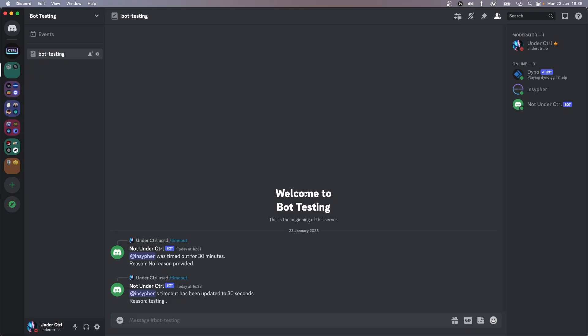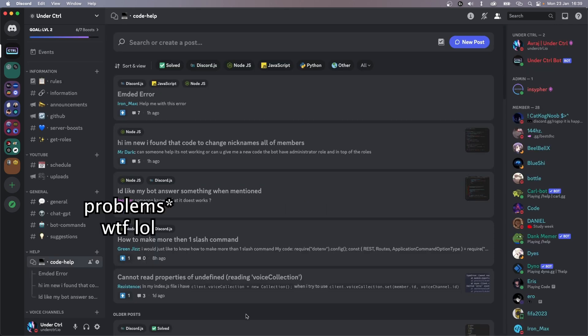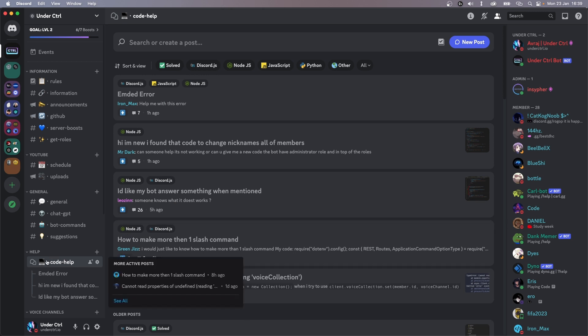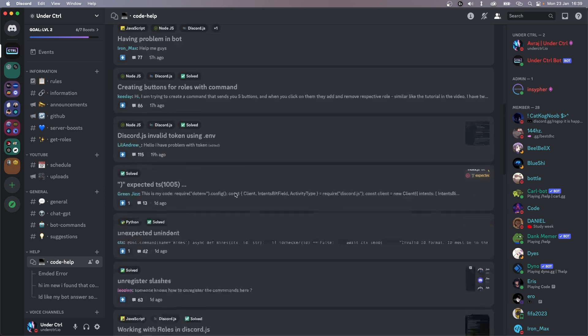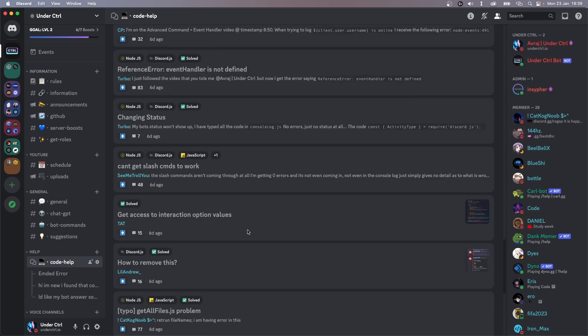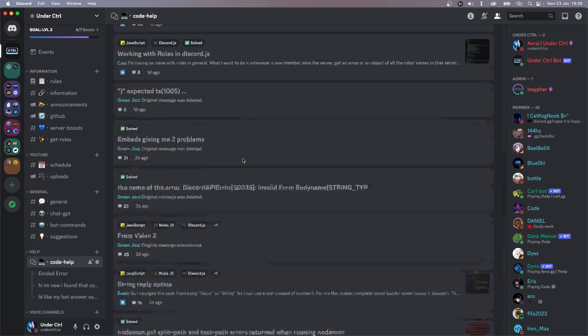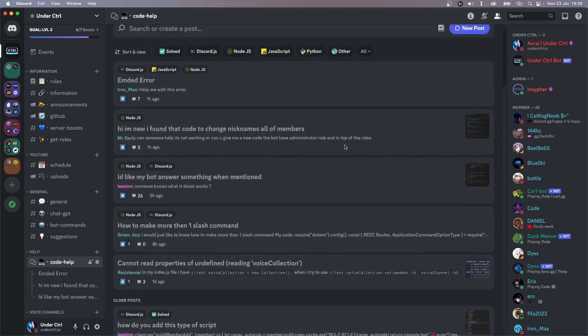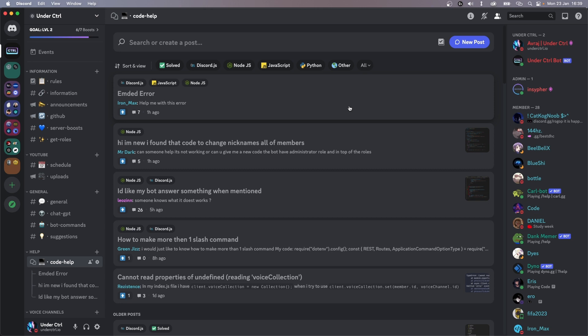So this is how you create a timeout slash command using Discord's built-in timeout feature. If you guys are having any problems, be sure to join my Discord server and post your questions in code-help — we've helped solve a lot of problems and I'm pretty sure we'll be able to help you as well. If this video helped you out, make sure to give it a like, and if you're enjoying my content, make sure to subscribe. Thank you for watching and I'll see you in the next one.